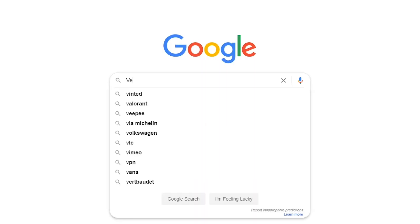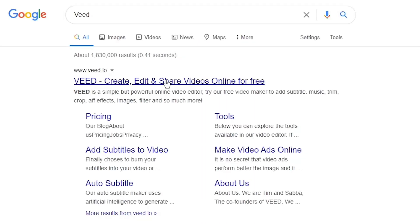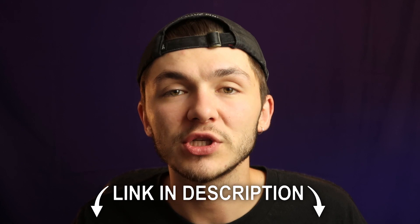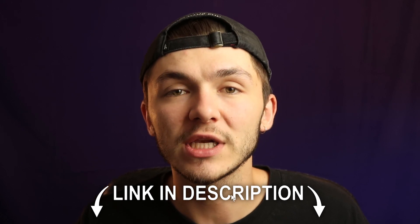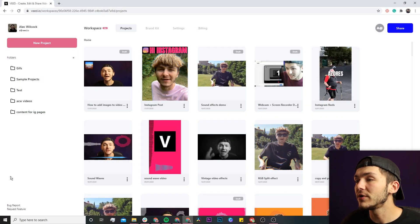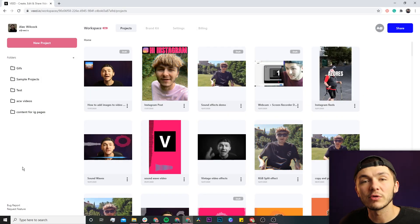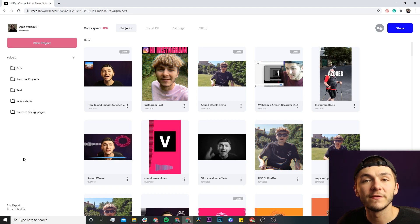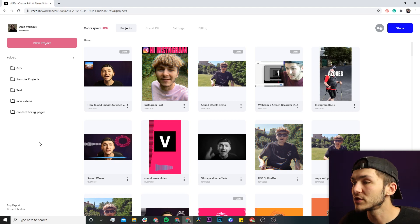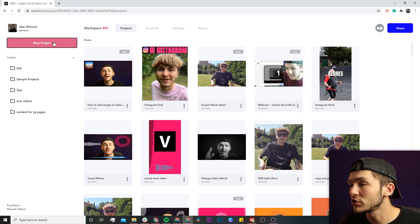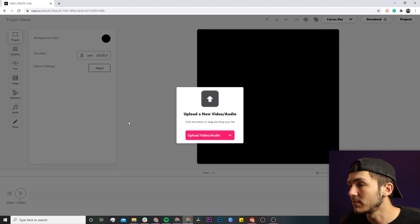The tool we're going to be using is called Veed, V-E-E-D, or the link is in the description. Once you're on Veed, if you don't already have an account, you'll be prompted to create one for free. If you do have an account, just click on the new project button in the top left.